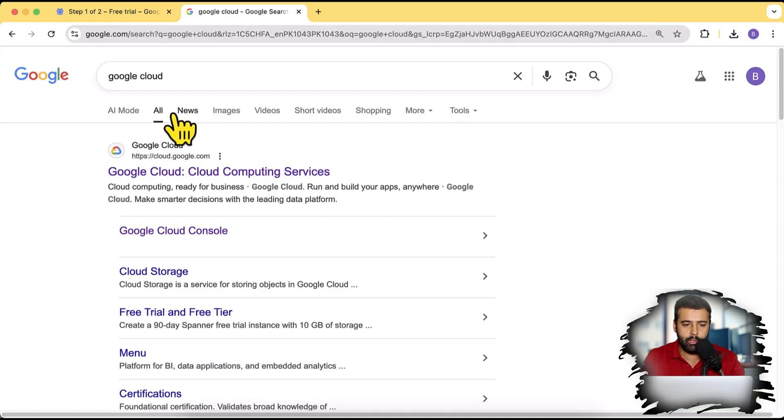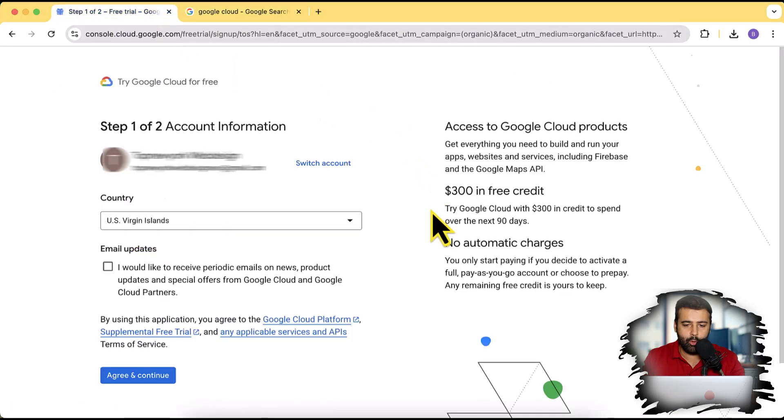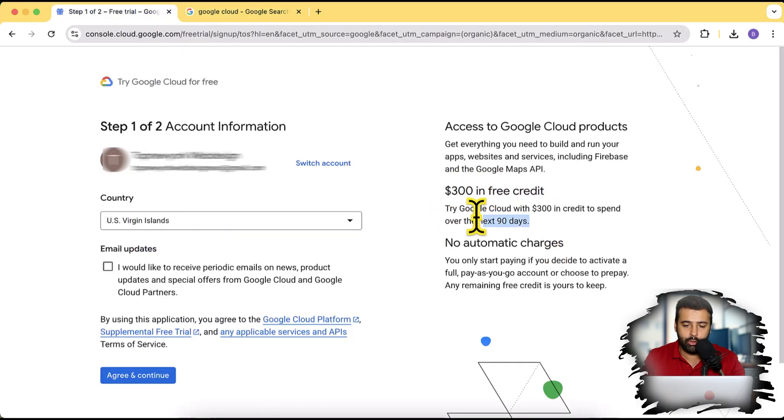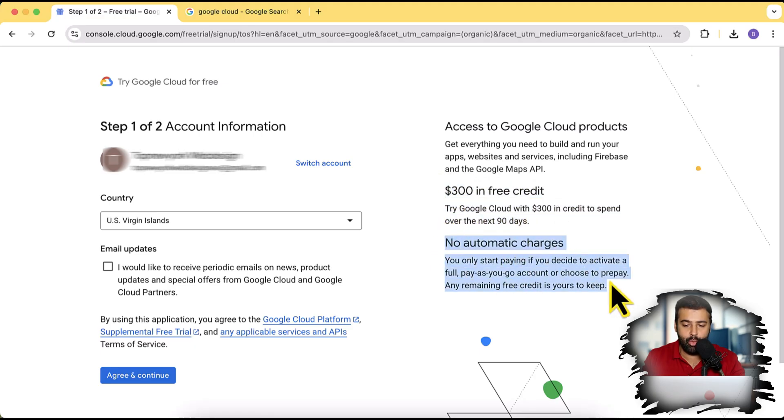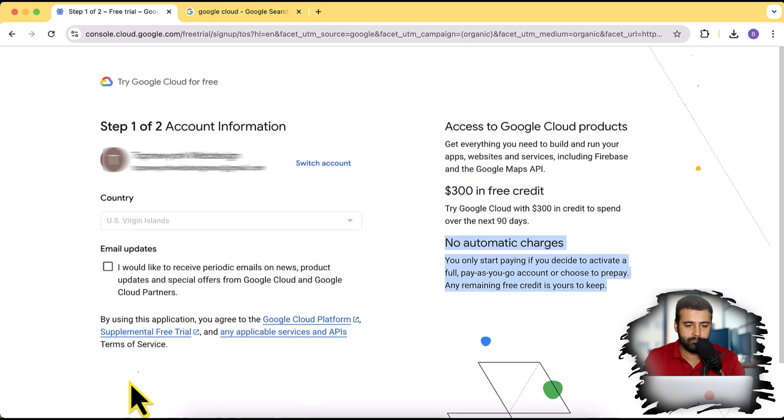Now I'm going to tell you guys how you can use that in N8N via API via Vertex AI. So let's get into that. Now if you search Google Cloud on Google, you will find cloud.google.com where you will have the option of free trial where you get $300 in free credit to use for next 90 days. And there is no automatic charges. So I'm going to sign up and show you how you can use the Vertex API in N8N.